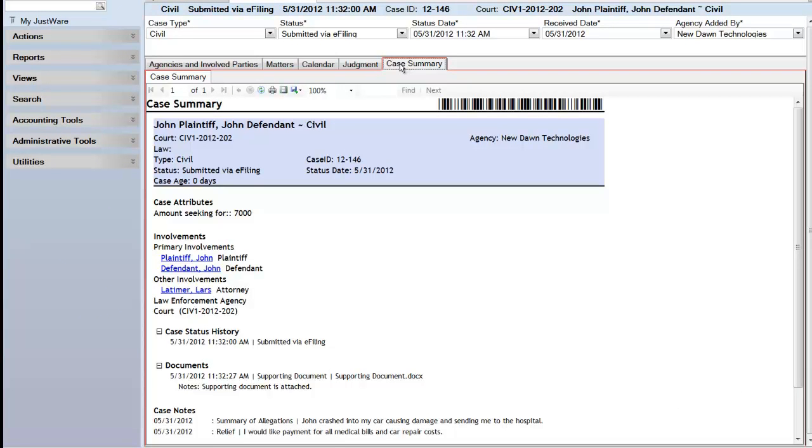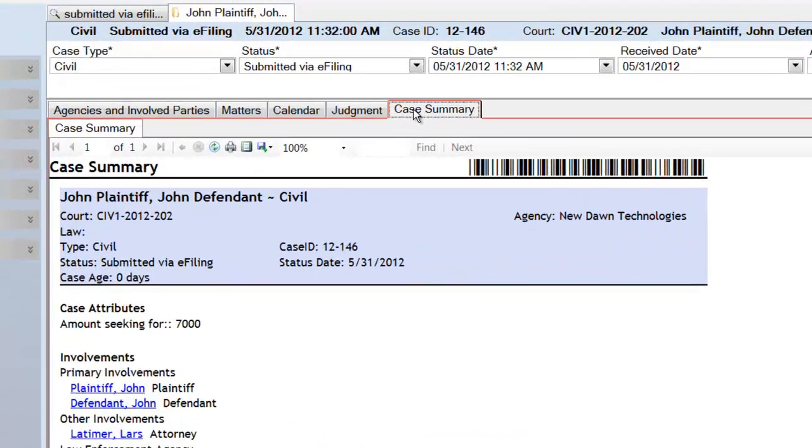This case is now ready to be worked on by your office. Business rules can be used to help automate your processes once a case is received via e-filing.